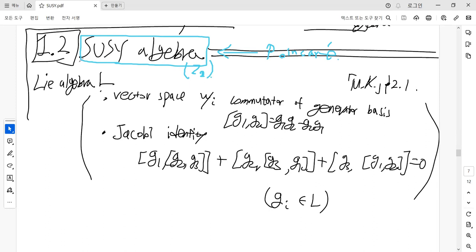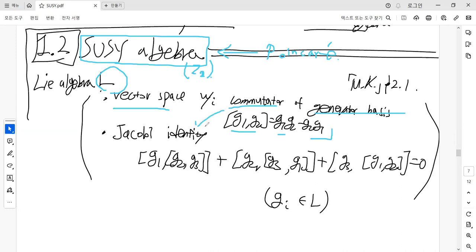Before we start discussing the supersymmetry algebra, let's talk about the definitions of the real algebra. The real algebra L is defined as a vector space with the commutator of the generator basis. The commutator of generators G1 and G2 is given by G1*G2 minus G2*G1, and such a commutator relation satisfies the Jacobi identity trivially. The Jacobi identity involves the commutator of G2 and G3, the commutator involving G1, and permutations of the indices summing to zero.